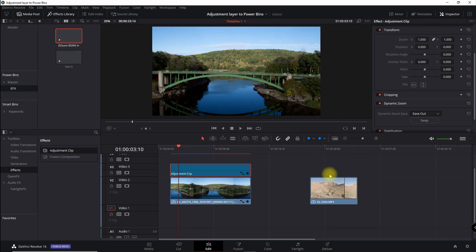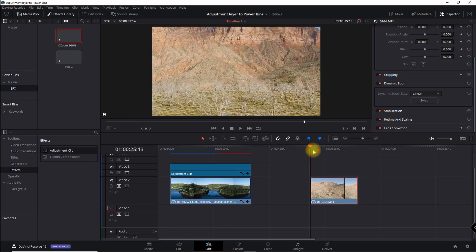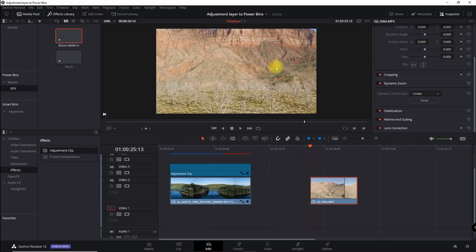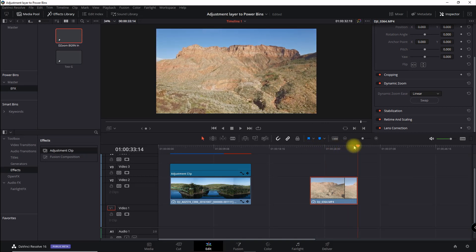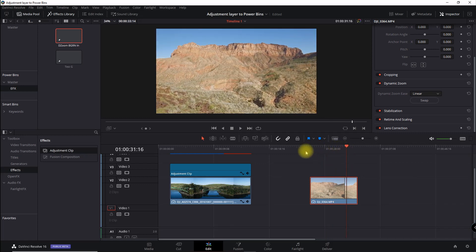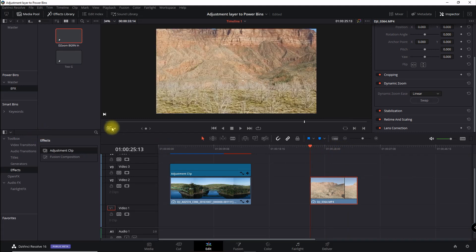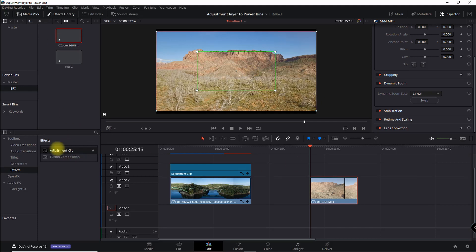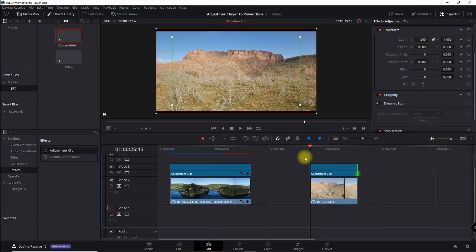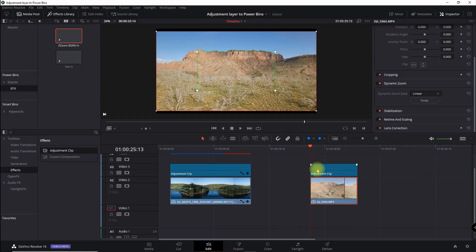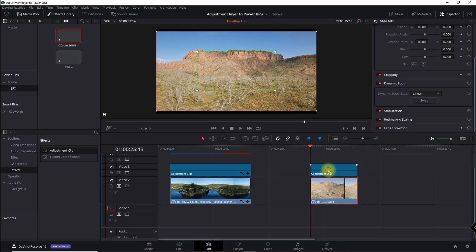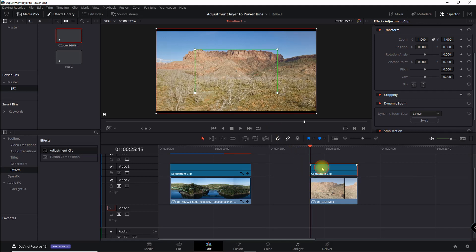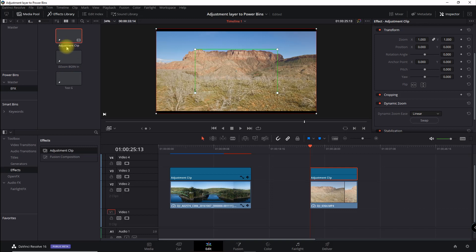Now I'm going to do the same thing on this other clip, which is basically taking the background and pushing it out as the foreground gets closer — essentially the opposite effect. I'll bring another adjustment clip in. It's just linear, so I'll leave it there, drag it over, and rename it.